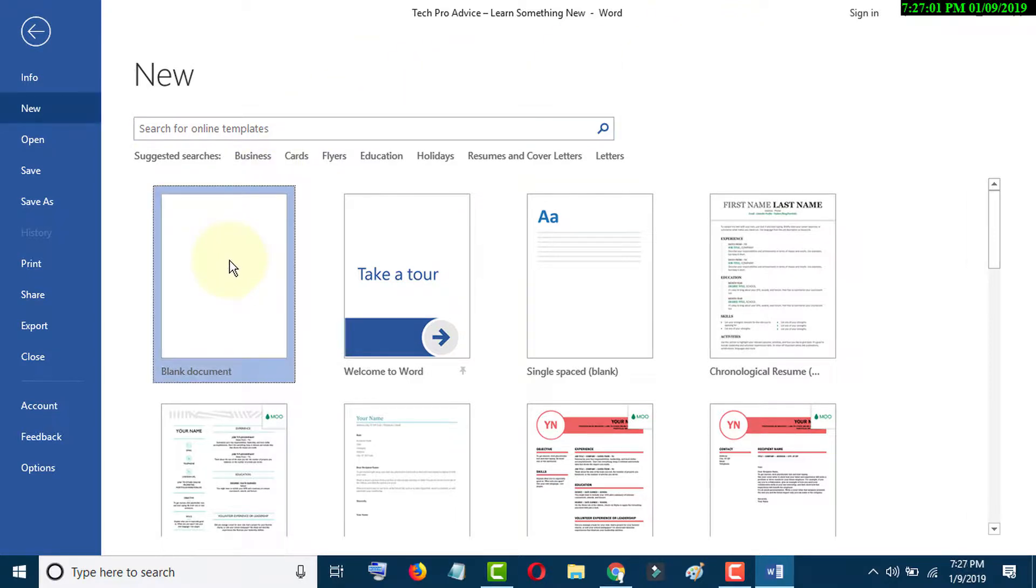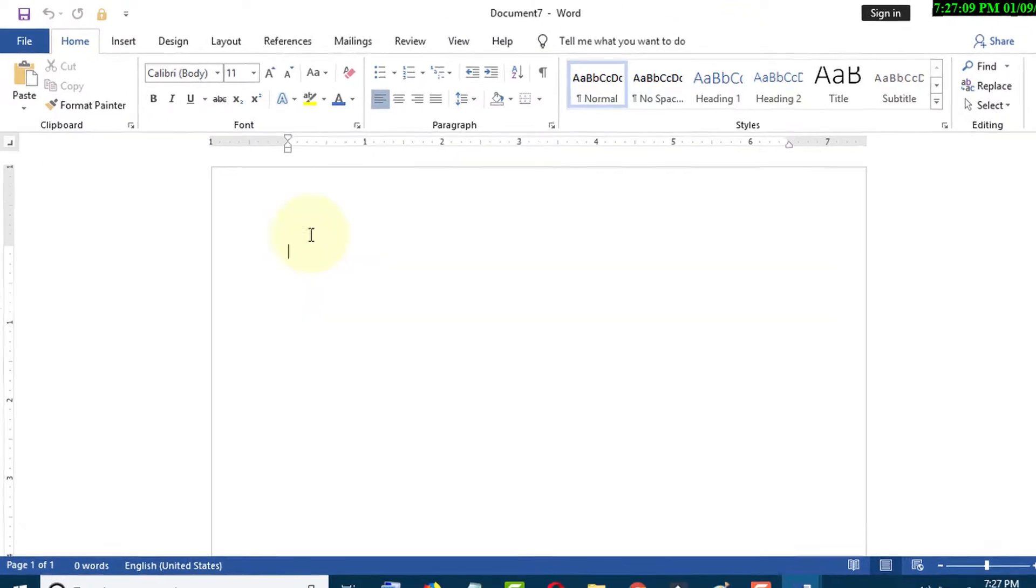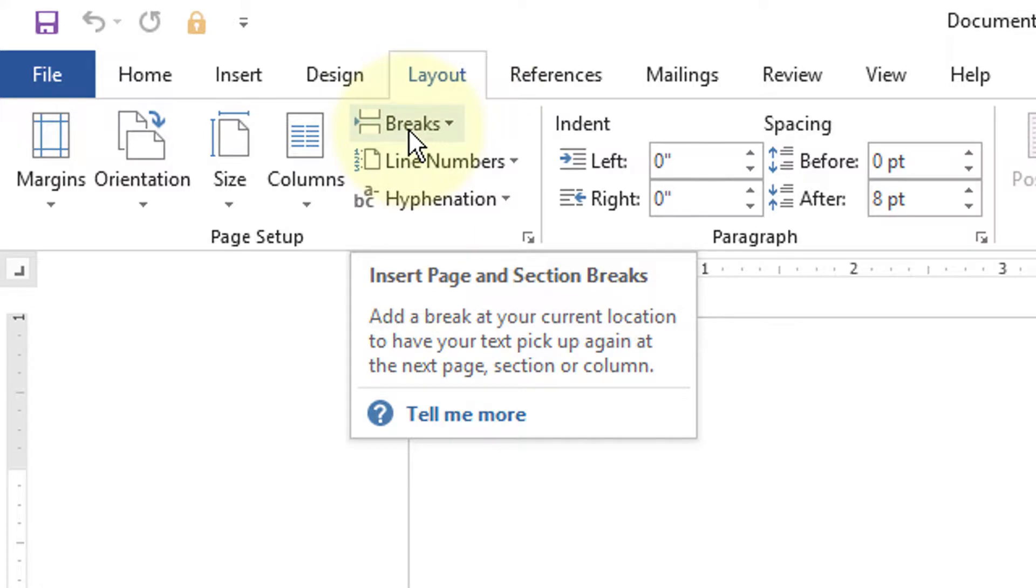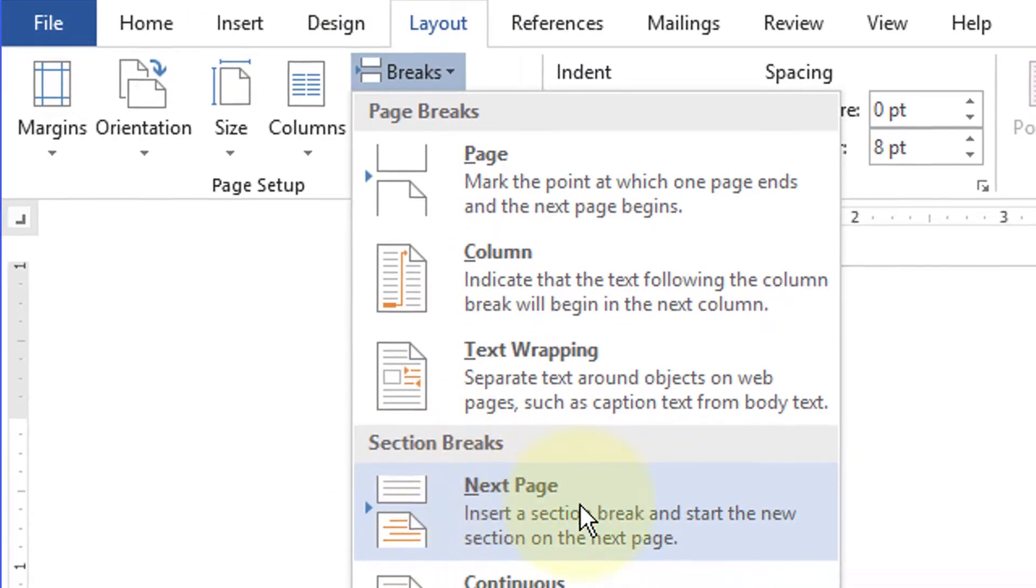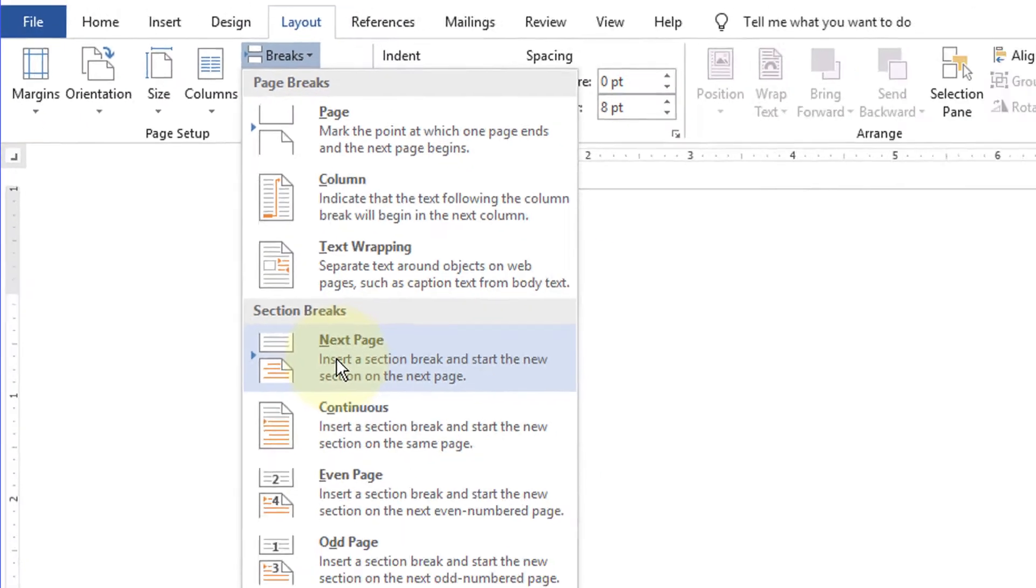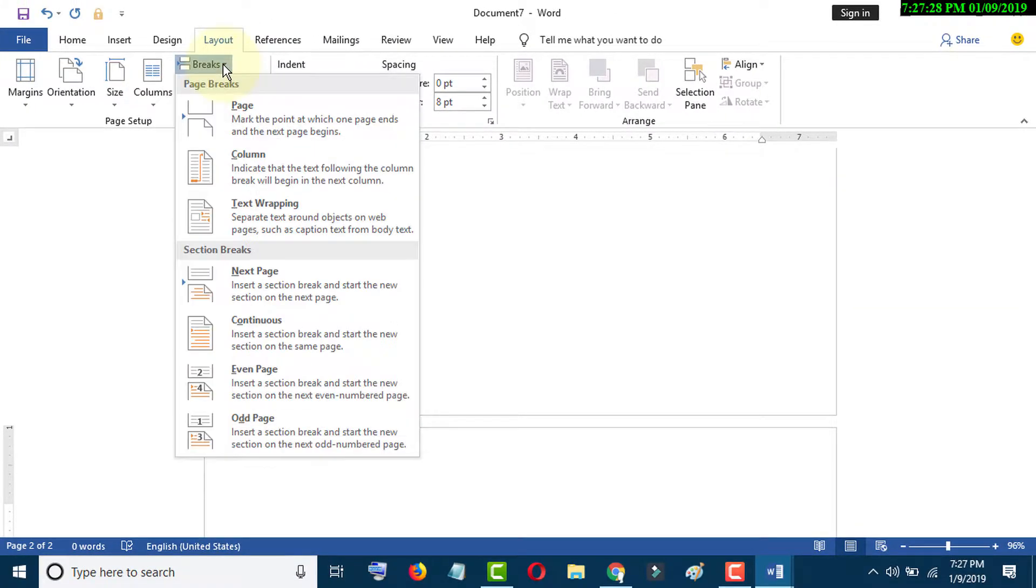Go to Layout, click on Breaks, and click on Next Page. Again, go to Breaks and click on Next Page.